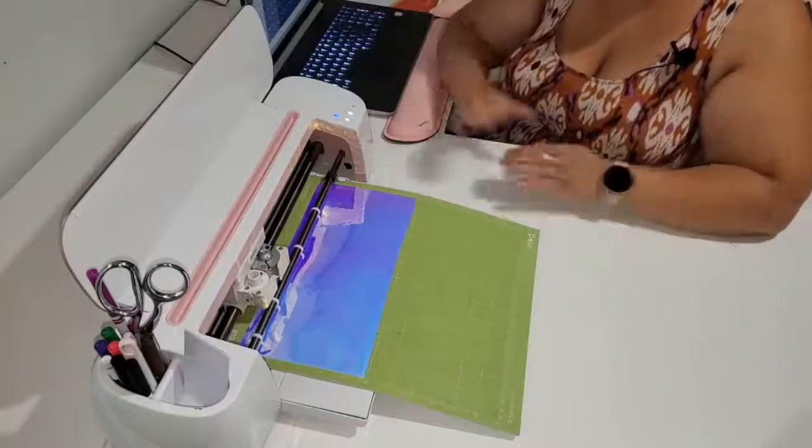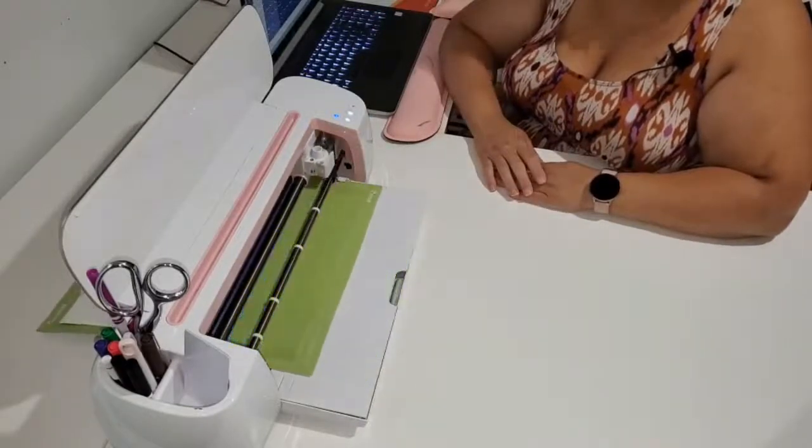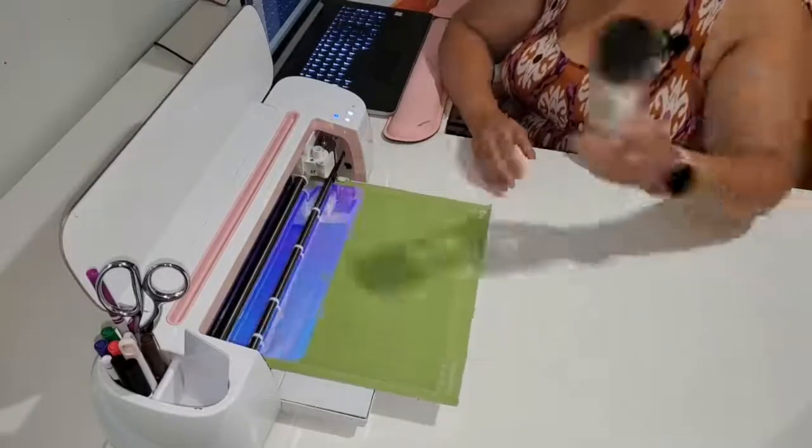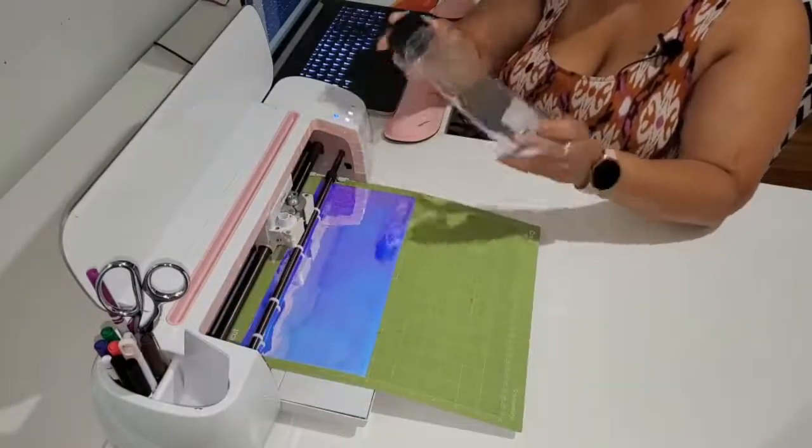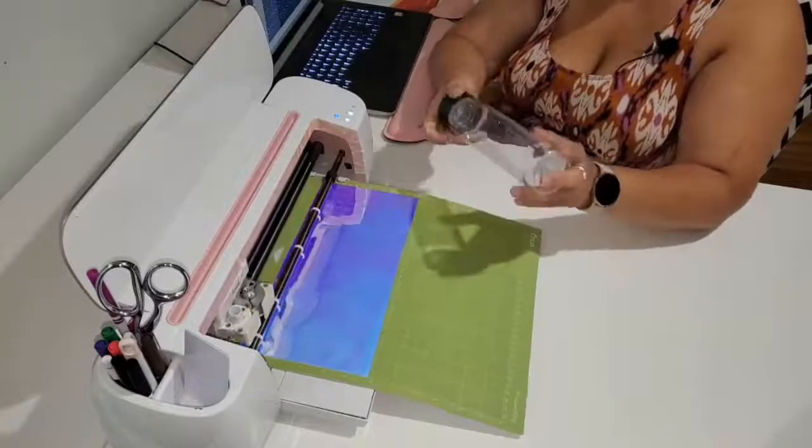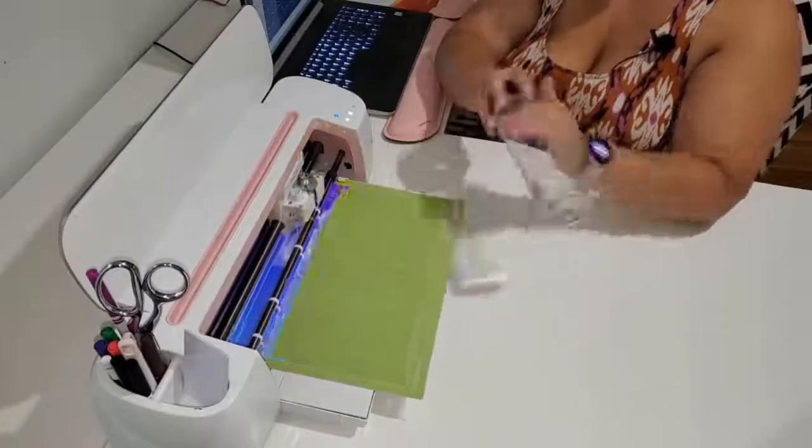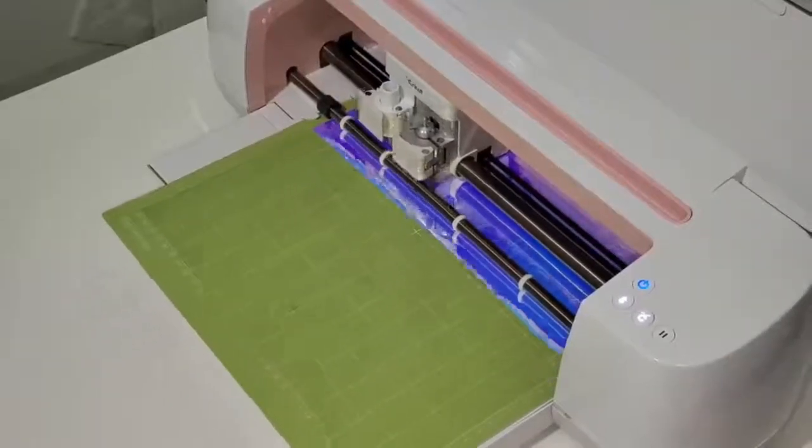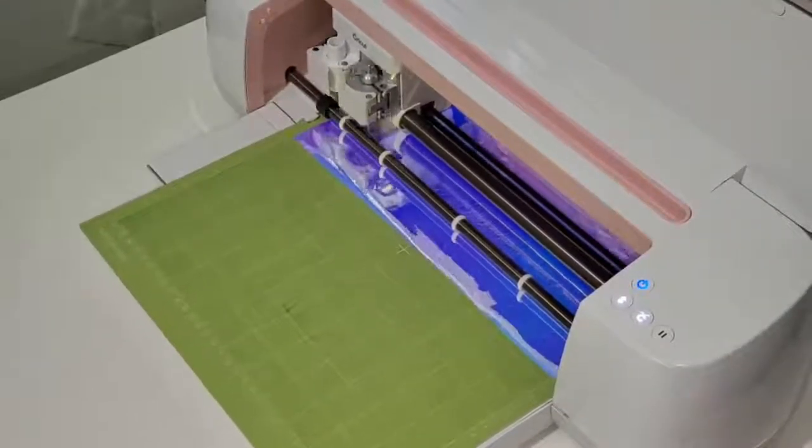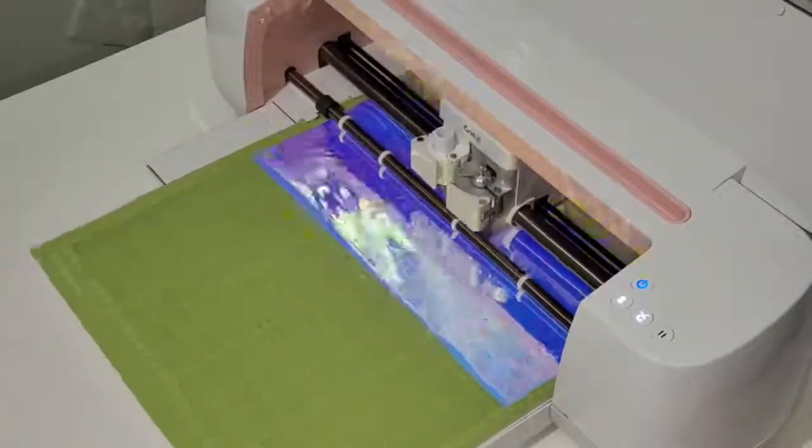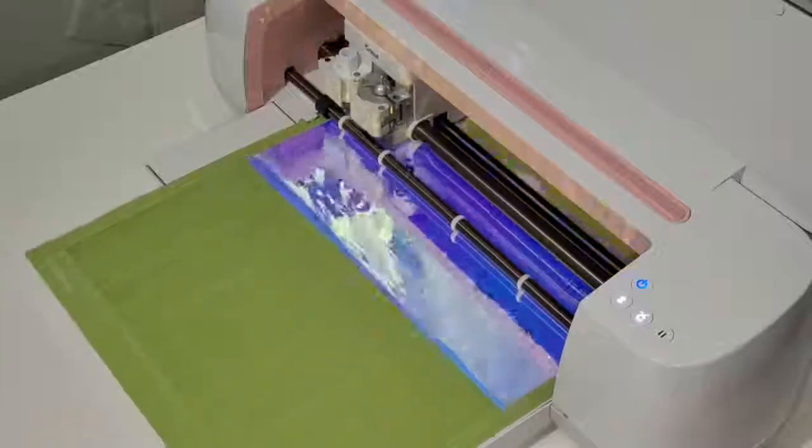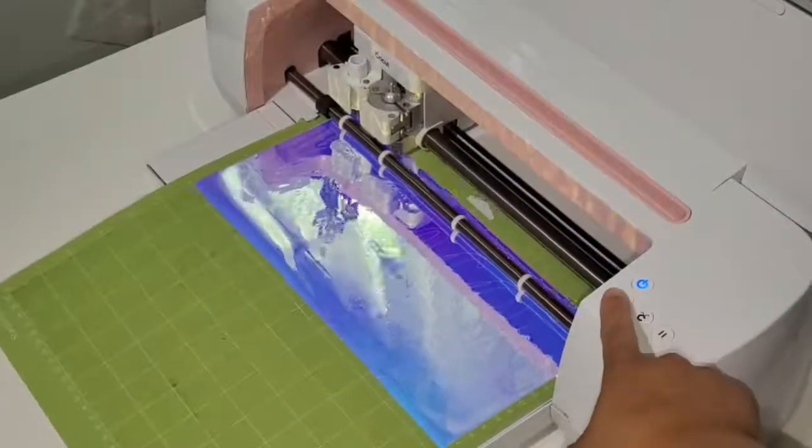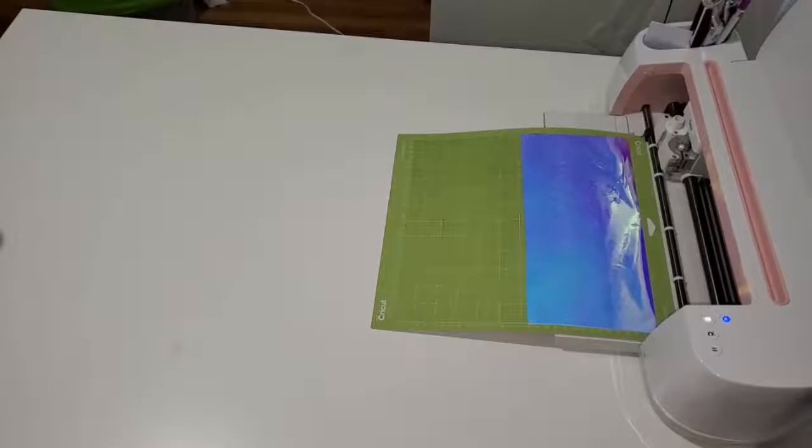And there you have it. Now we're going to cut out our personalized sticker. And while that's happening, I'm going to go prep my water bottle by cleaning the surface and making sure there's no debris on it so it's ready for application at the end of this cutting session.